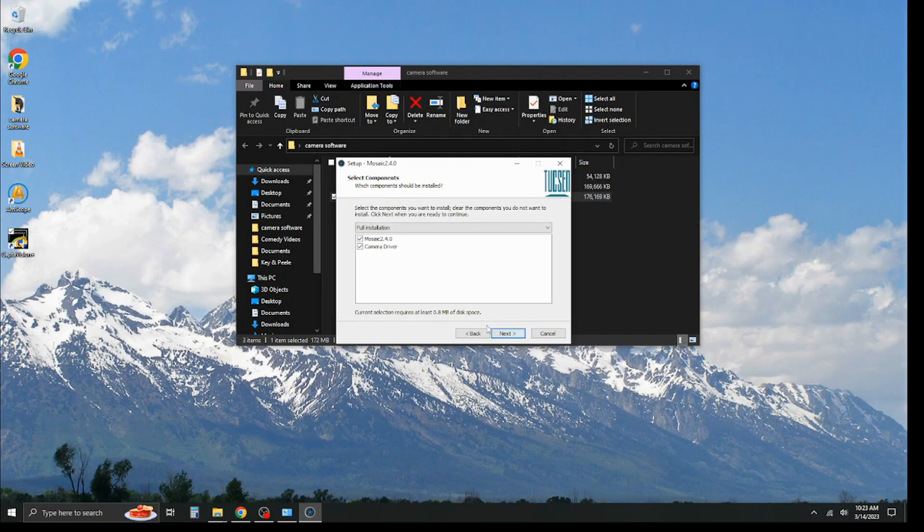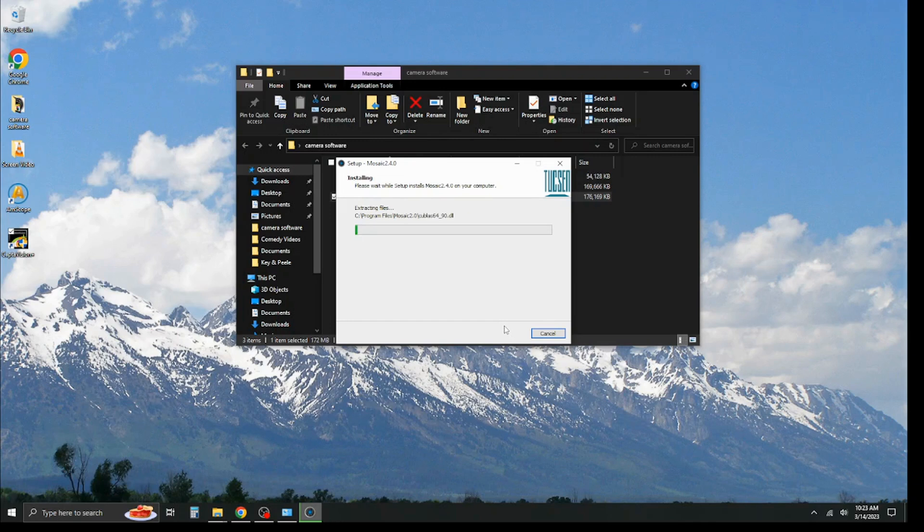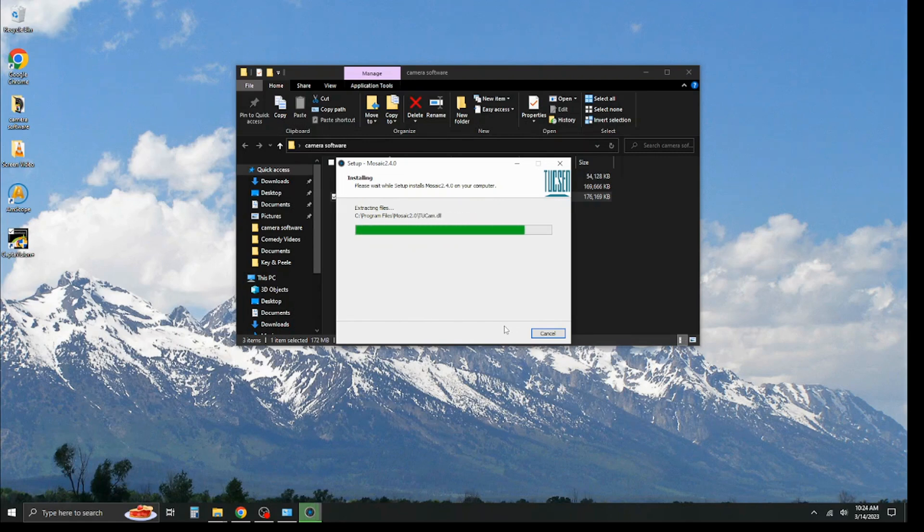Again, the default location is fine. And this does, again, do the software and the camera drivers, which is very handy because once you plug in your camera, it's already set and ready to go. So, we go ahead and extract the install files and get everything set up for you. Just takes a couple of seconds once it's installed.